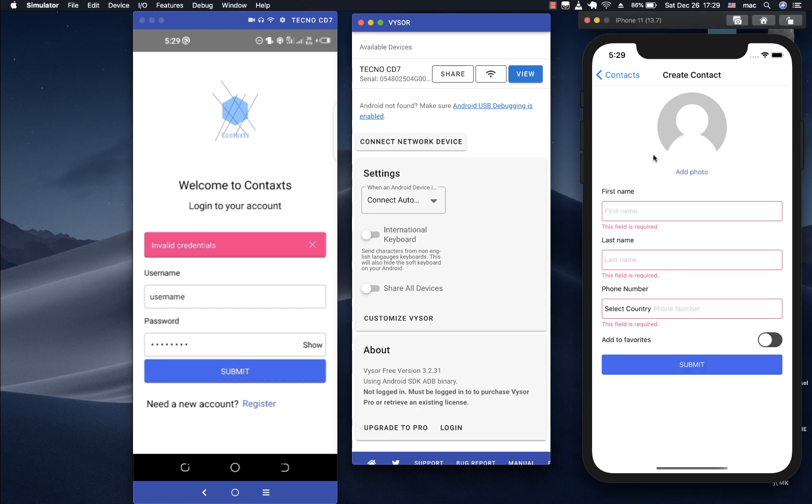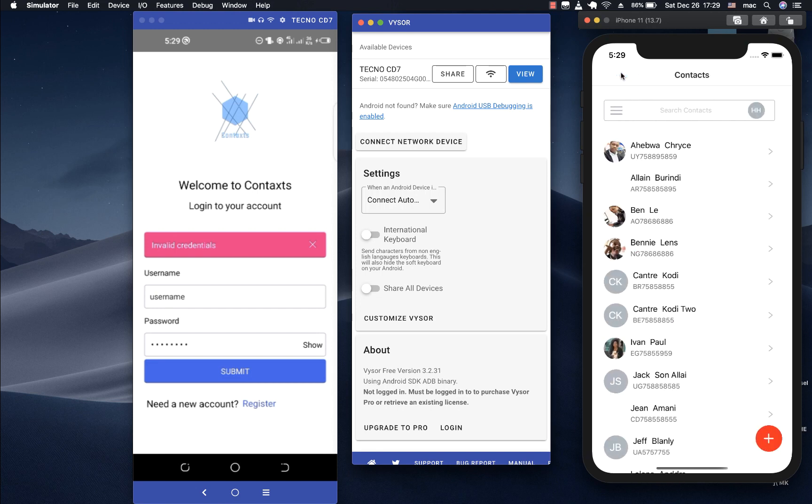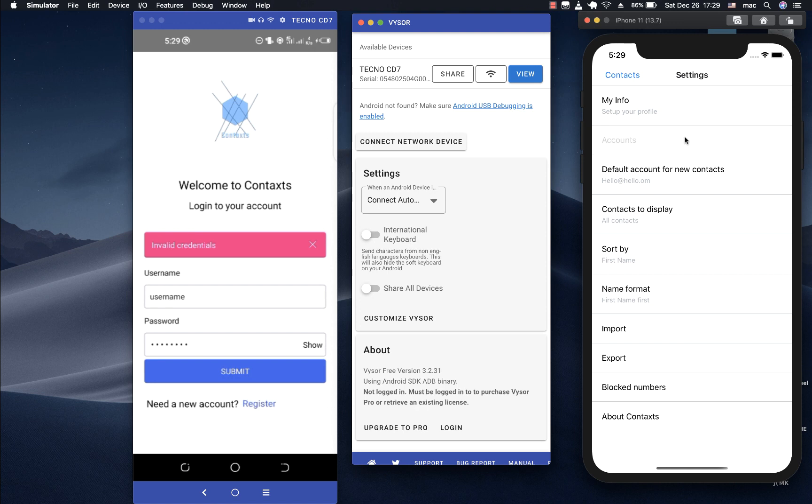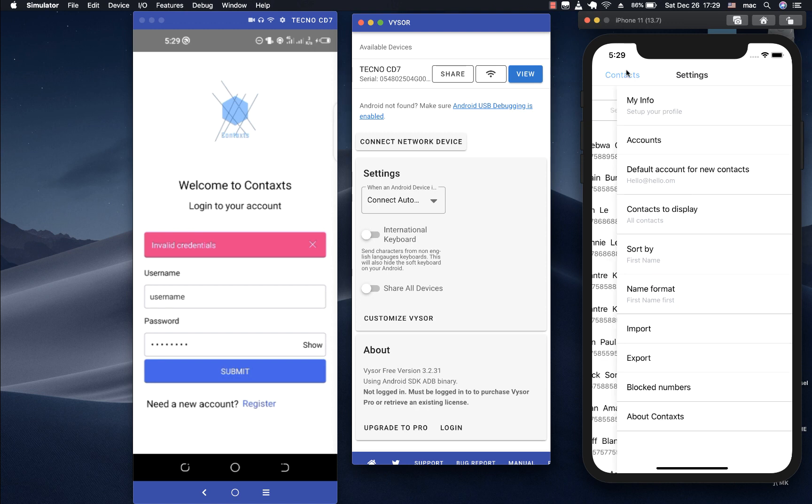Also here I have an iPhone 11. This is an iPhone simulator that iOS gives us that we can use to test and develop our application.